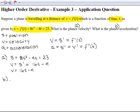For part b, we need to find the acceleration. Since we've already found the first derivative, we can just take the derivative of velocity to get acceleration. The derivative of velocity is just 16. So the answer to part b is 16. This is how you solve a physics application question involving position, velocity, and acceleration.